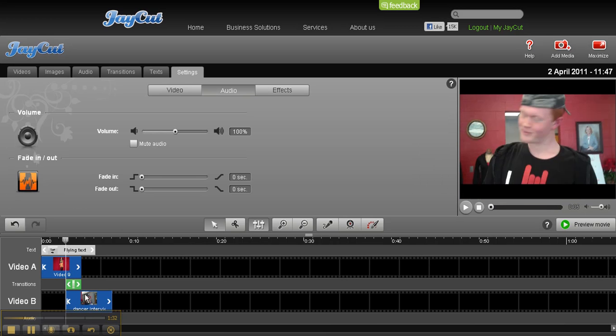Another thing we can do by clicking on an actual clip: if you want to get rid of all the original audio, you can mute the audio. This way it won't affect the background music that you're going to have in your clip.